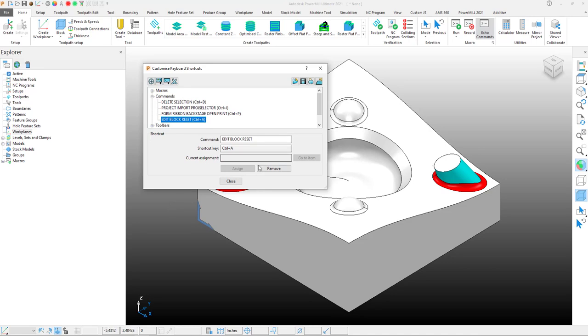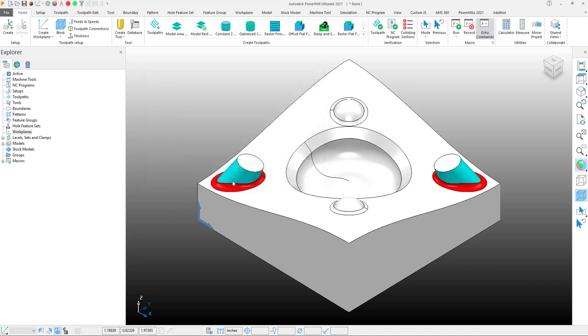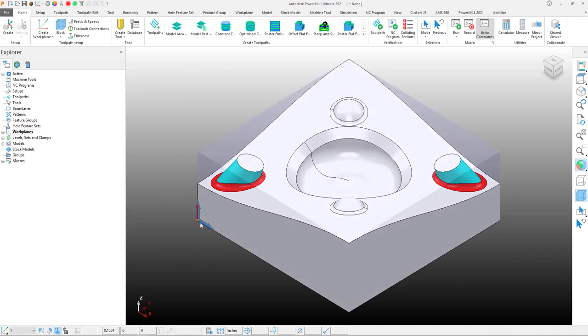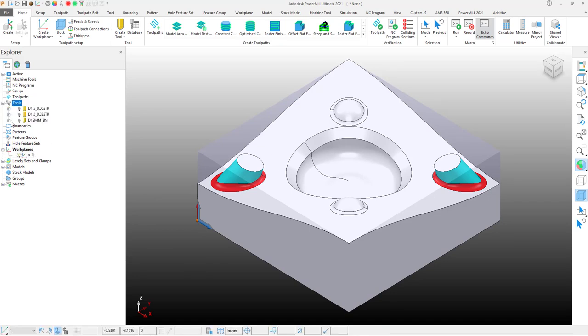Now that we've assigned our shortcut keys that we want to use, let's try them out. Control-Q, there's my work plane. Control-A, my block is created. Control-Z, my tool template has been imported. So just with three keyboard shortcuts, I've created a work plane, created a block, and imported my tool template. Now I'm ready to start programming.